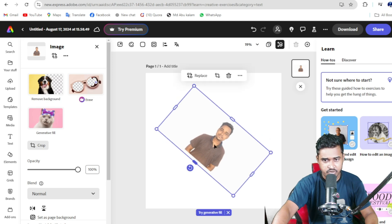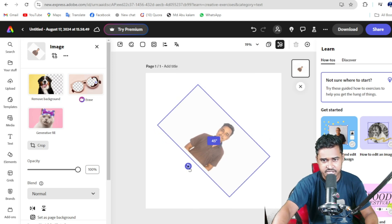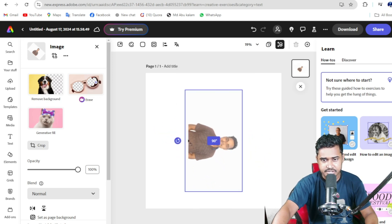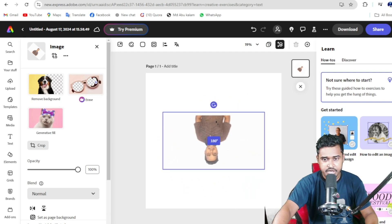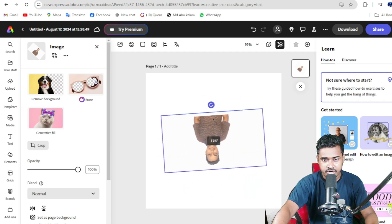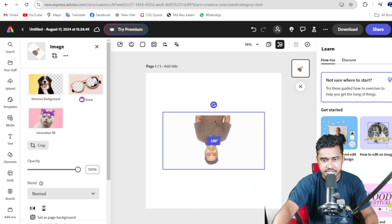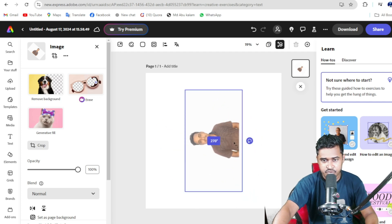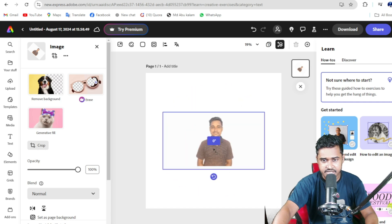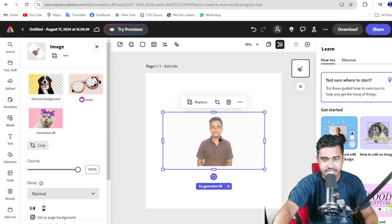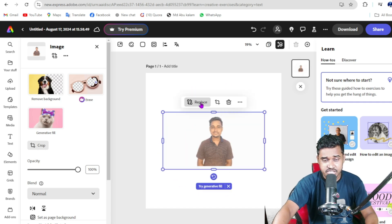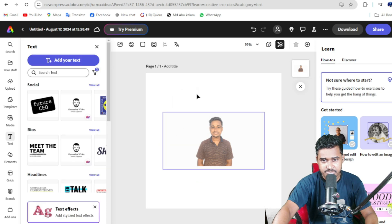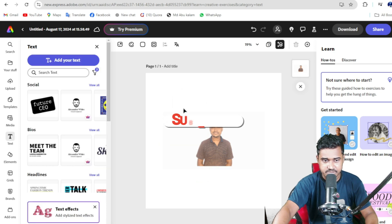You can see already 41 degree rotate, and 45, and it's 90 degrees, and it's 180 degrees. So it's 270 degrees and again 0 degrees. So this is the method you can rotate your image on Adobe Express.